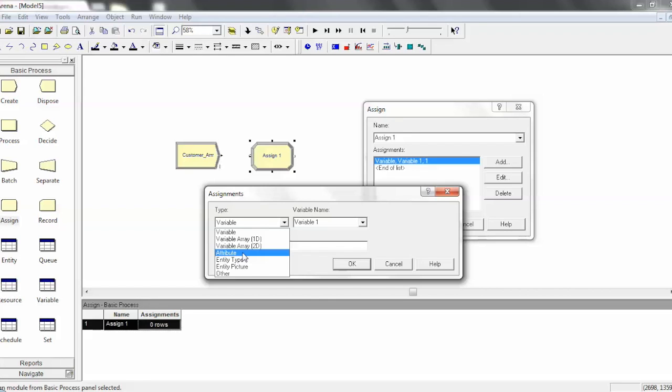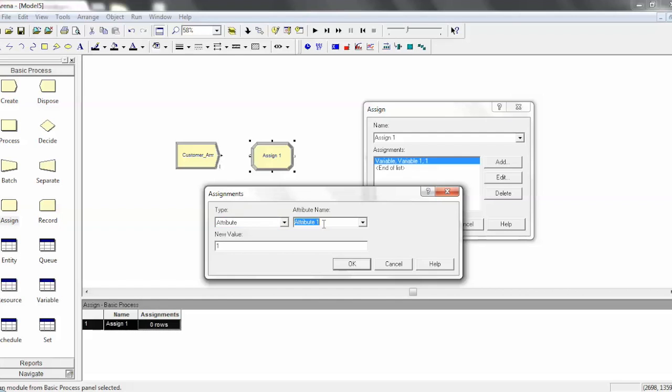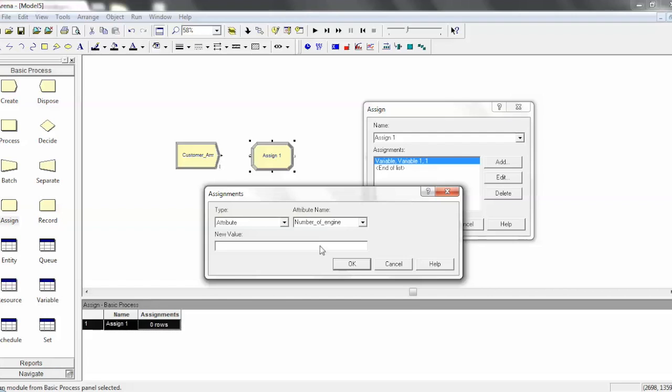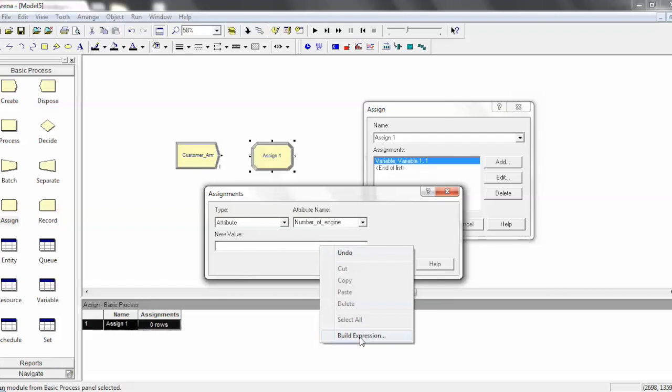So, for example, to use this, you just click on attribute and then you give it a name. So, we might say number of engines. And then you give it a new value. And so, you can either just give it a constant or you could use the expression builder to build an expression.